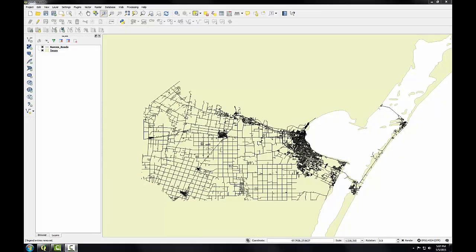In the last task, you learned how to convert raster data to the vector data model. It can also be very useful to have data represented in the raster data model. As you've seen, rasters are very useful for analysis.